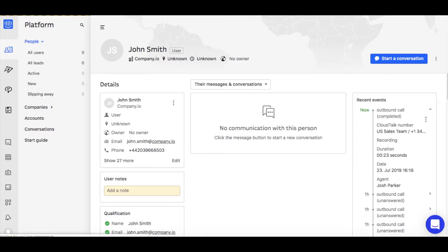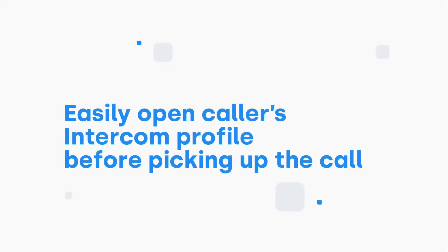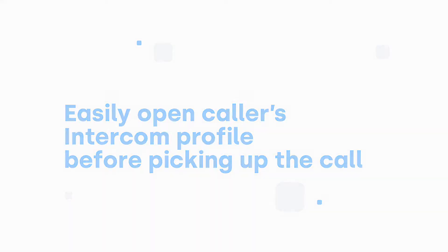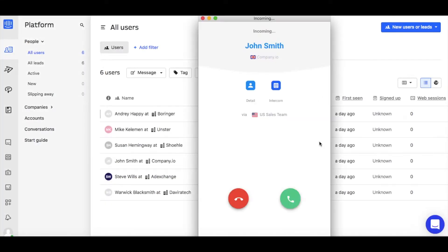The Intercom integration allows you to see the caller's details before picking up the phone. Let's see how that works in practice. When receiving a call, in our case from John Smith,